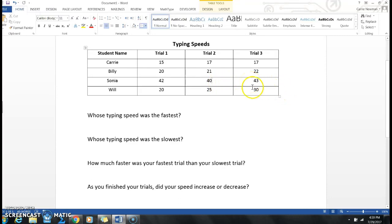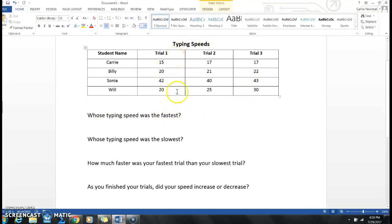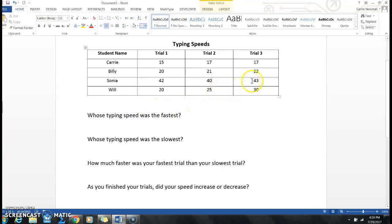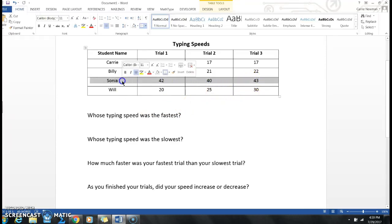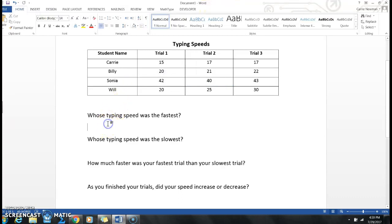So let's look at some of these questions underneath here. Whose typing speed was the fastest? That means I'm looking for the biggest number in my table, and then I'm going to trace it to the left to find out who was the fastest. And the biggest number that I see is 43. And if I go all the way to the left, who was that? Sonia.